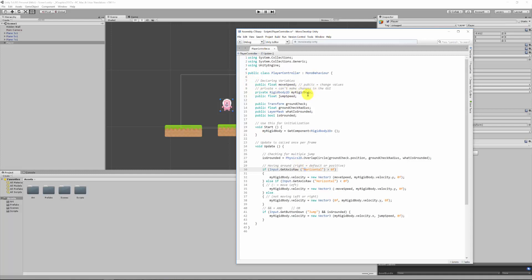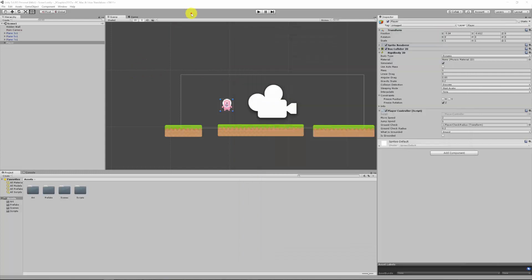If I was to get rid of this semicolon for example and just save it and go back to Unity, in the bottom right corner it will tell me sort of where I've got a problem. It says what the script name is, which is player controller, and this 11 comma 7.